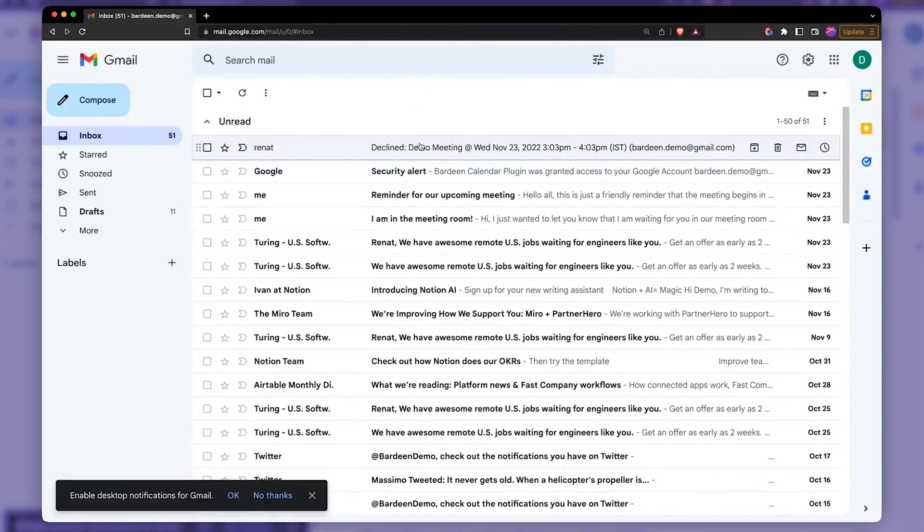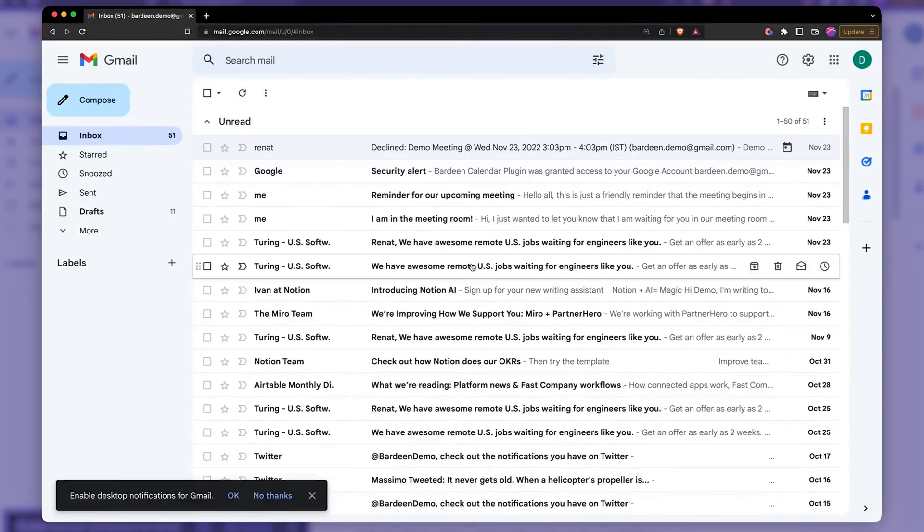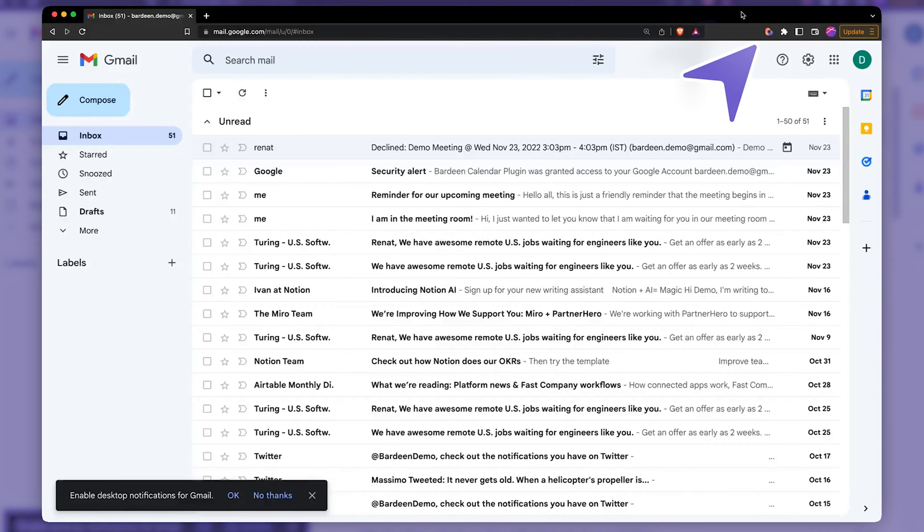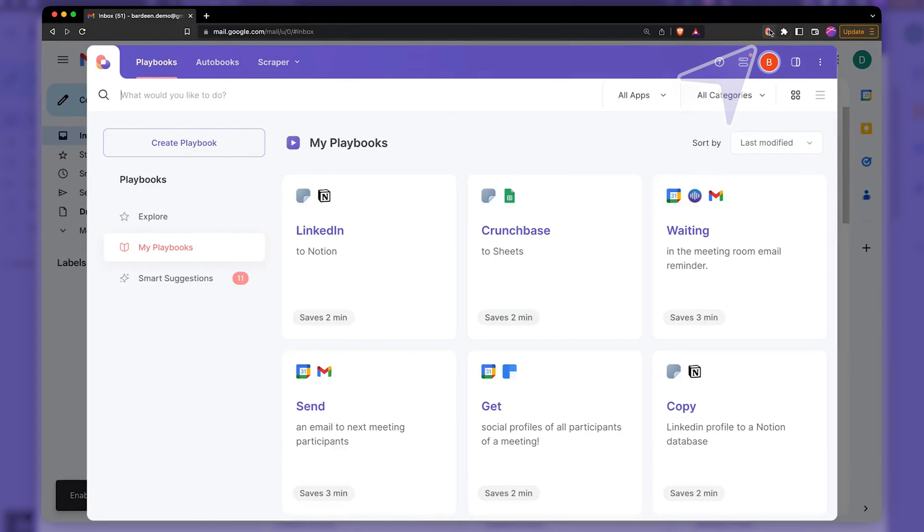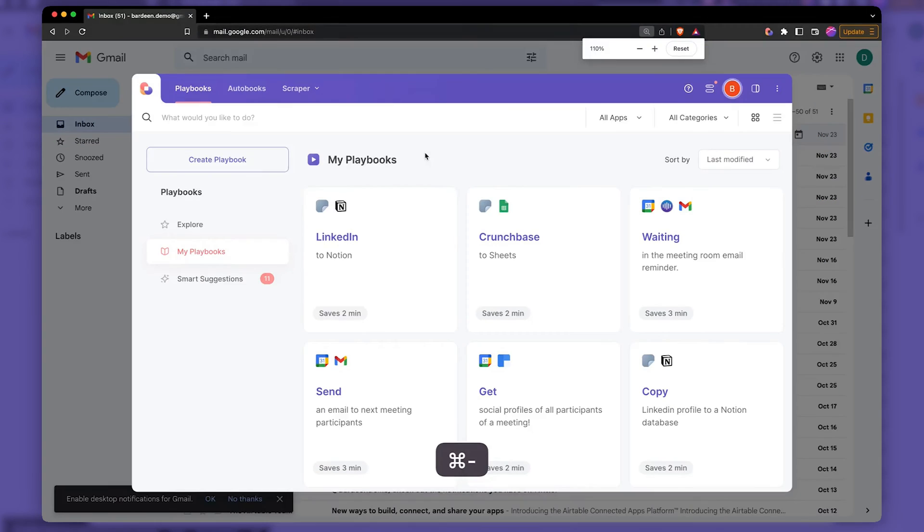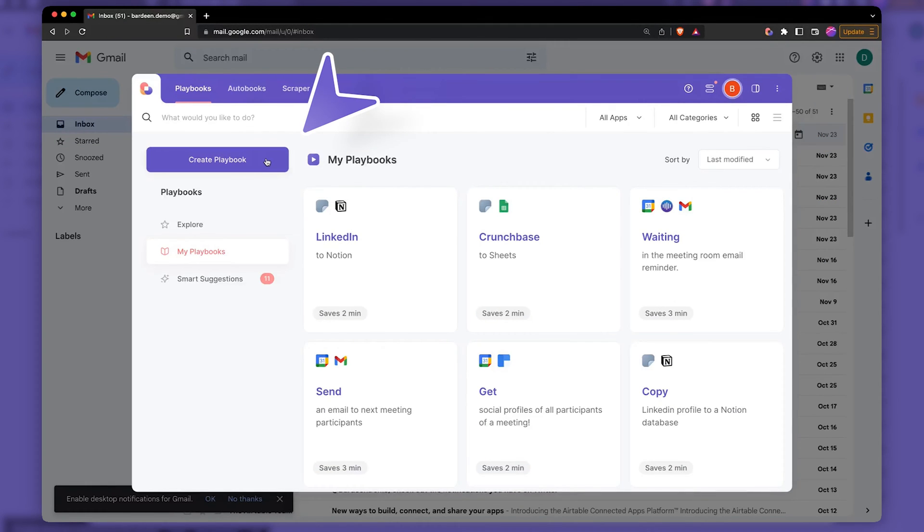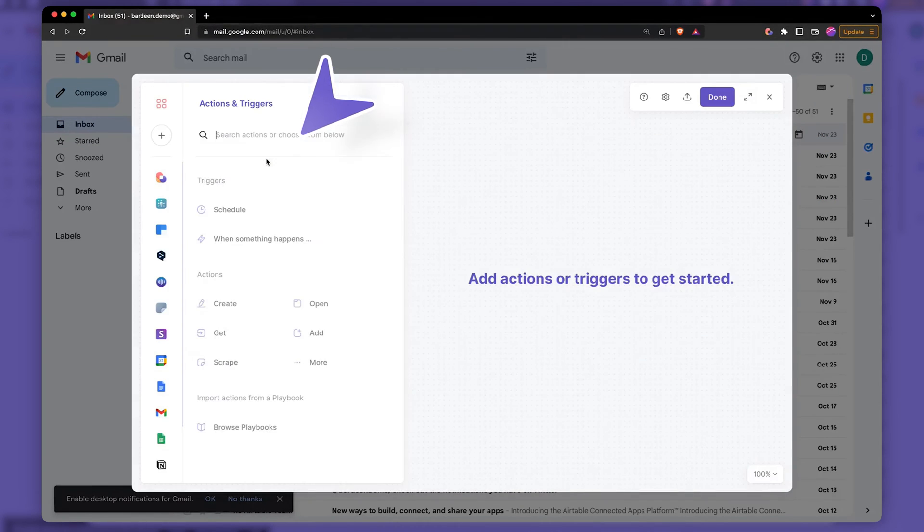So here I have my messy inbox with a bunch of emails and I'm going to be using the workflow automation tool called Bardeen. There we have it. Let's zoom out a little bit and we're going to create a custom notification.